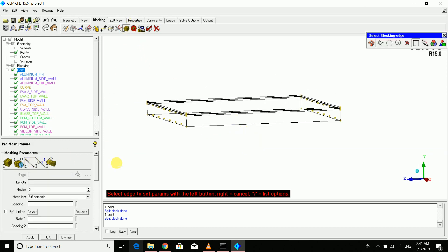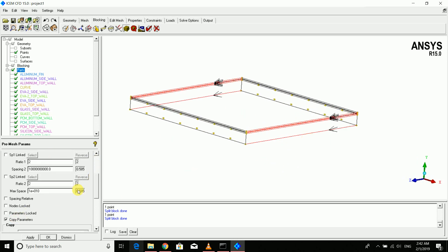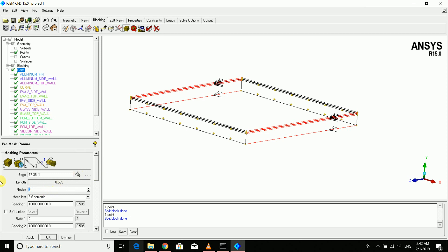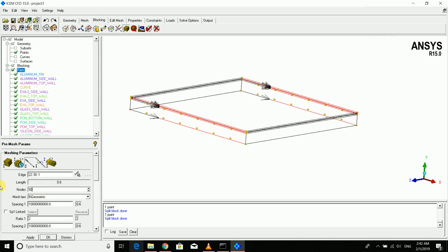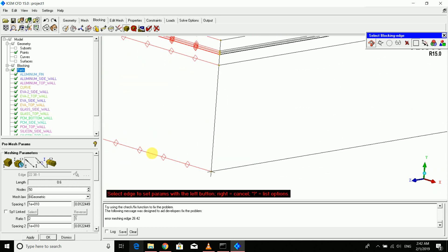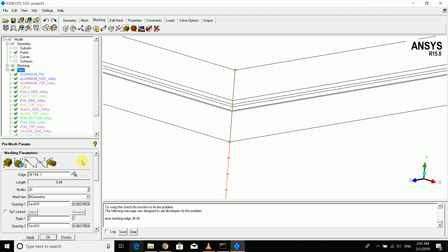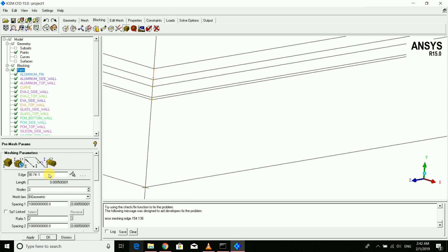Go to Pre-Mesh Parameters > Edge Parameters, select the edge, and copy the parameters to parallel edges to save time. Assign 50 nodes in the X direction on both sides. In the Y direction, assign 20 nodes. For the individual layer thicknesses, assign values of 8, 8, 8, 8, and 10 nodes respectively to capture each PV layer.